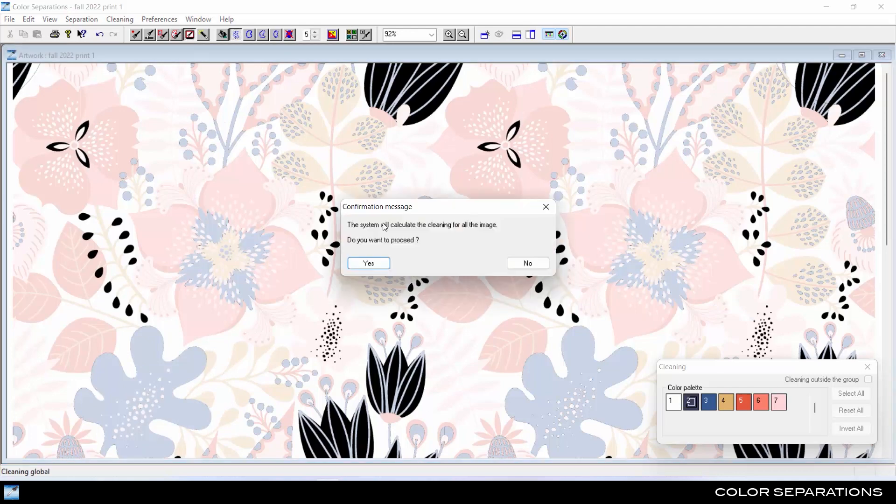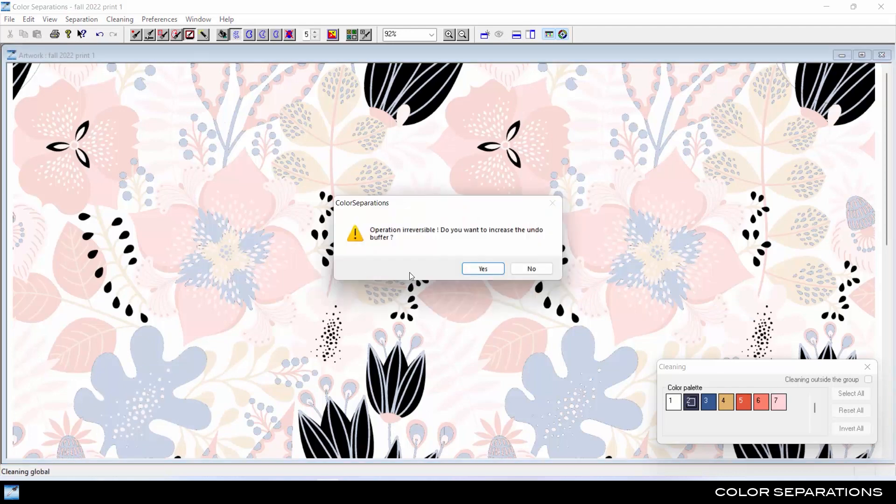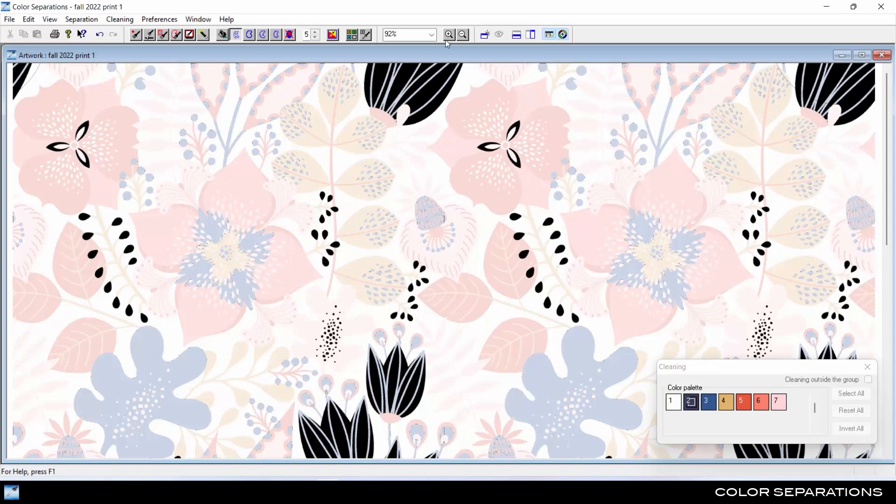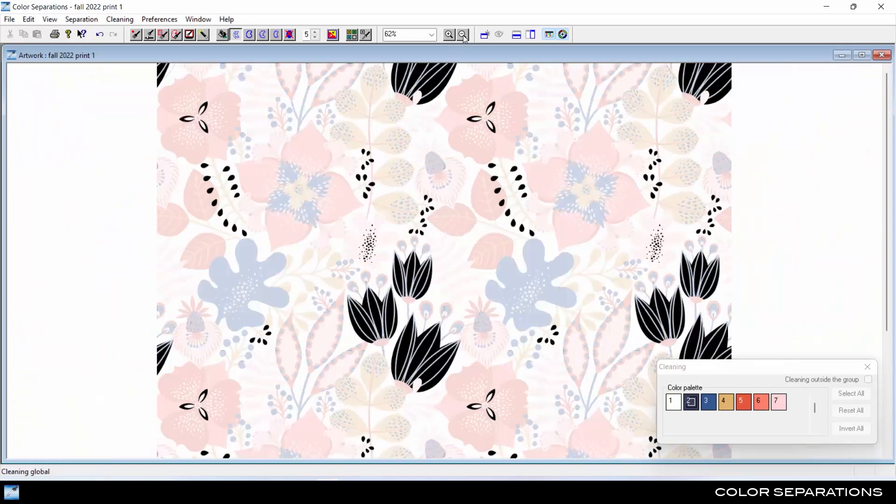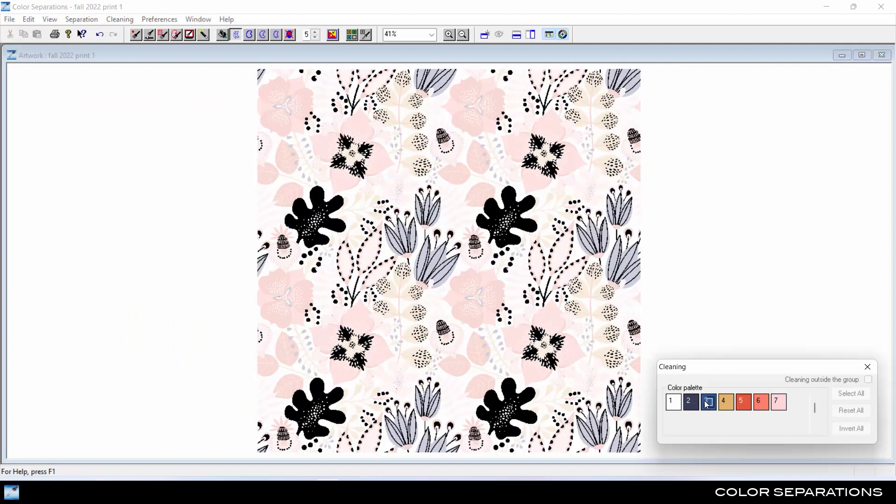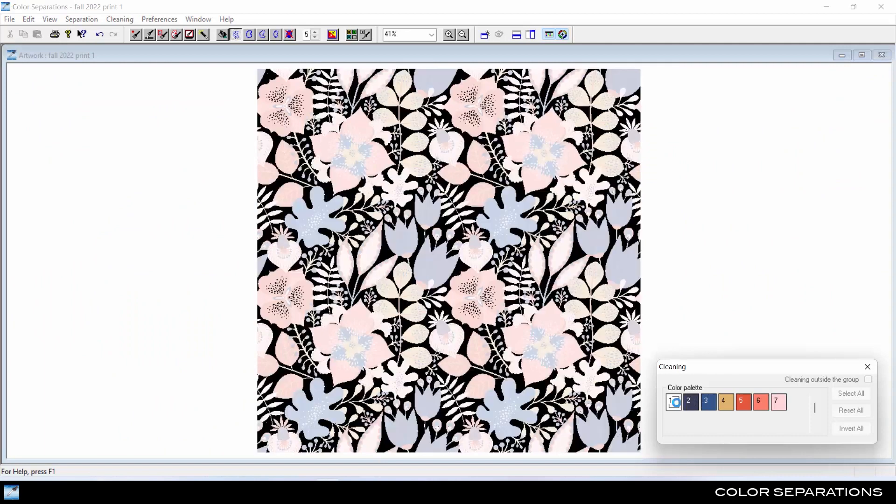There is also an option to process automatic cleaning on the whole design. Now the colors are crisp, flat, and clean, and ready for the next steps in the repeats or colorways modules.